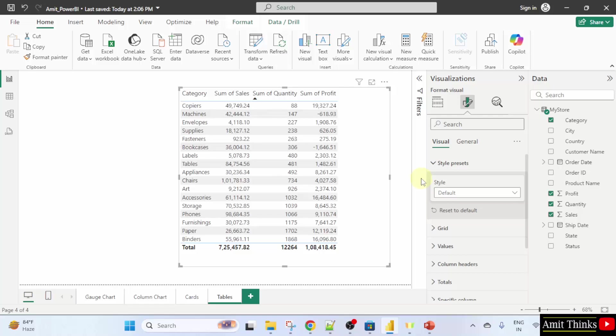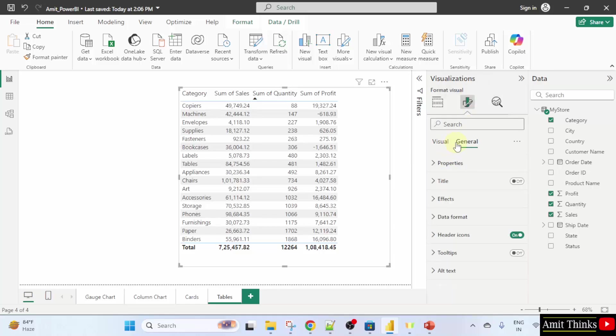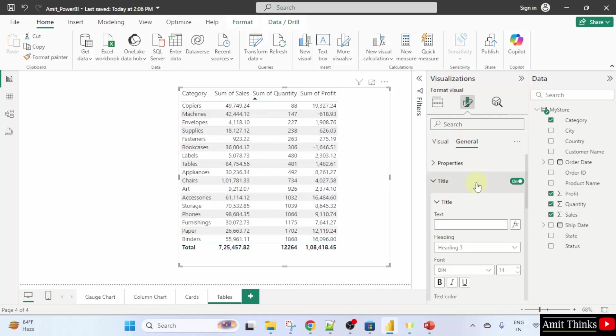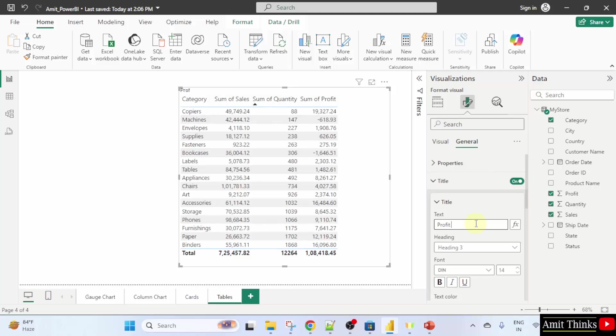Now, let us set the table title and format it. Select, go to format visual, under visual. Go to general tab. And toggle the title to on. It's on now. Click it and set the title. Let's say profit by category. Now your title is visible, but the font is not quite visible.